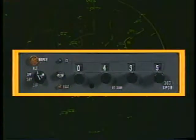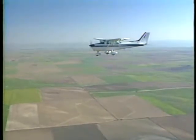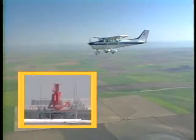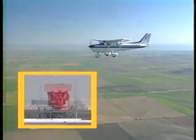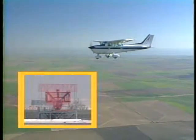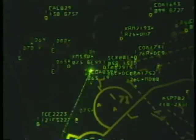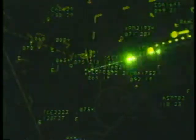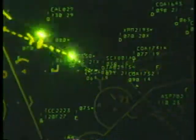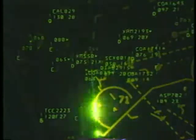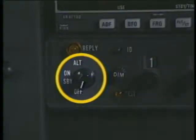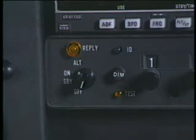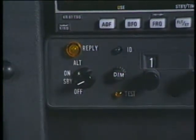Let's begin with a look at transponders. Transponders are an integral part of the ATC radar beacon system. They enhance the identification of aircraft and help controllers provide better separation. The process begins when a radar antenna sends out a discrete interrogation signal, which triggers a reply from your transponder equipment. The reply is decoded and displayed on the controller's screen as a distinctive blip. The display of information on the screen depends on what you have set on your transponder. This knob turns your transponder on and off.